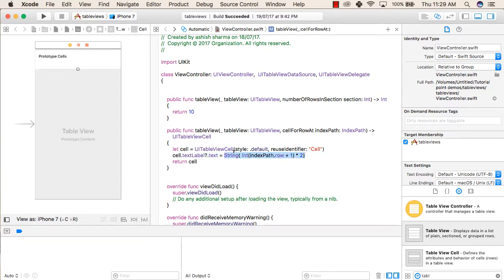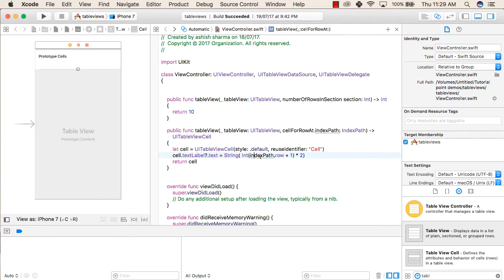So for example, first indexPath is 0. So 0 plus 1 equals 1, converted to integer, 1 multiplied by 2 equals 2, converted to a string and then stored inside the cell.textLabel.text. So now the first index will have 2 as a value.